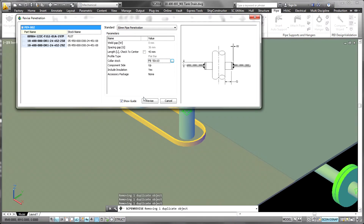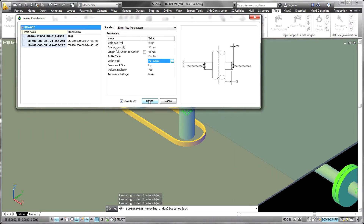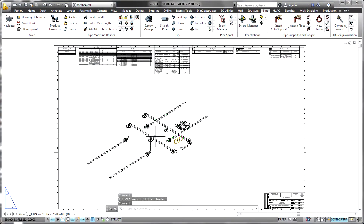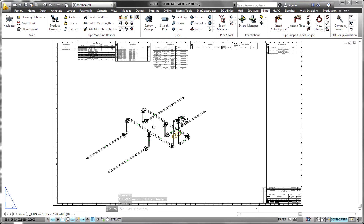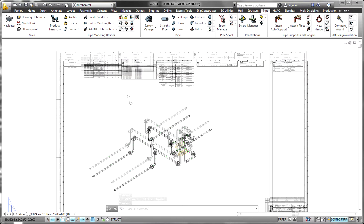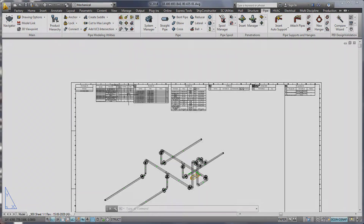The value of having all disciplines working in the same environment and product model is clear. With penetrations, these benefits have been exploited to provide a system that allows for the highest degree of interaction between disciplines, thereby reducing the cost of change and increasing productivity.